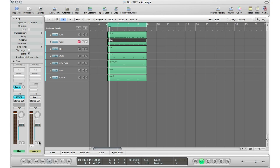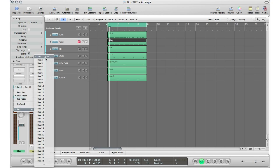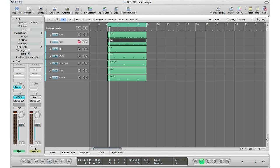The beautiful thing about Logic is when you create a bus send by going to bus one, it automatically puts the auxiliary track right beside it, so you can easily manipulate it and work with it. I love that feature. It's really great. It does save you a lot of time as opposed to other DAWs that don't really do that.